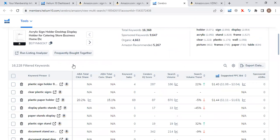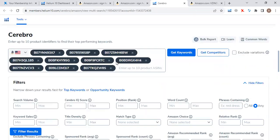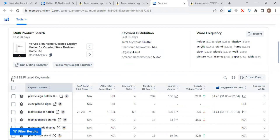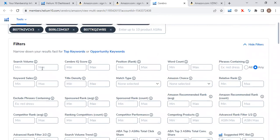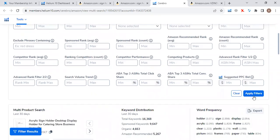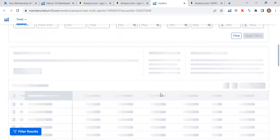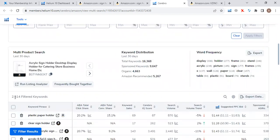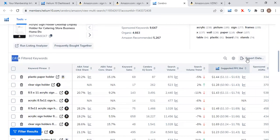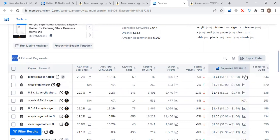We have now reversed the ASINs of these top 10 listings, and Helium 10 has fetched out 16,000 keywords. Not all of these keywords are relevant — I have to apply many filters. I'm going to apply a filter to show only keywords with a search volume more than 400. After applying that filter, keywords are reduced to just 2,600. Now we just need to export the data to an Excel file — click on Save as Excel file and the file will download in a few seconds.